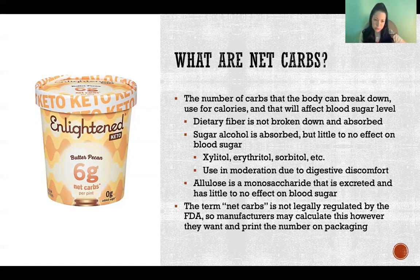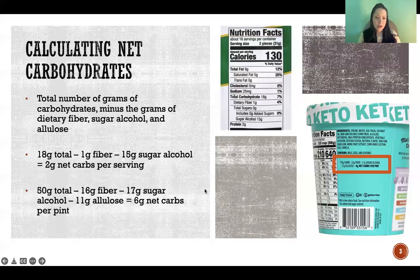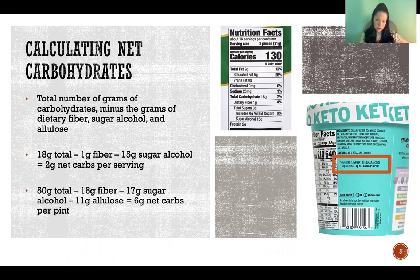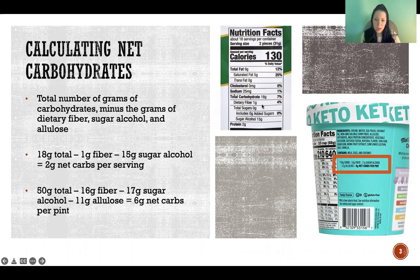Now in this picture it says six grams net carbs. This is actually accurate, and I love this brand of ice cream personally — I eat a ketogenic diet and I really like this brand. So when calculating net carbohydrates, you take the total number of grams of carbohydrates listed on the food label, and then you subtract the dietary fiber, sugar alcohols, and allulose. On a normal food label there will be total carbohydrate, and under that you will see dietary fiber, and if there are sugar alcohols included, that will be listed under total sugar below. In this first example, we would start with 18 total minus 1 minus 15, and the result would be 2 grams of net carbs per serving.